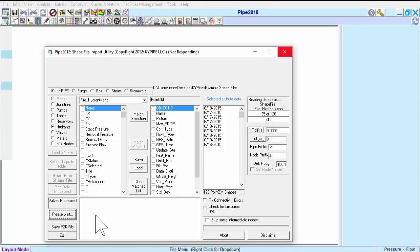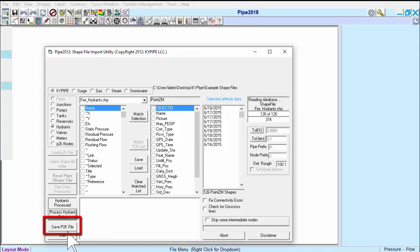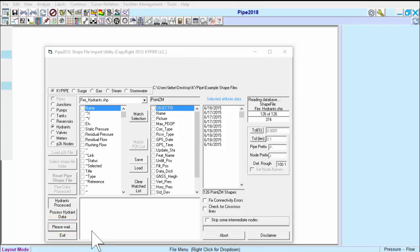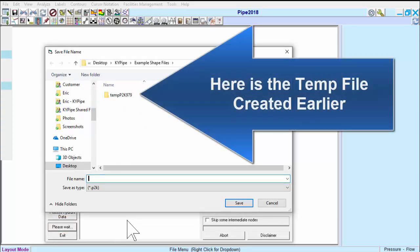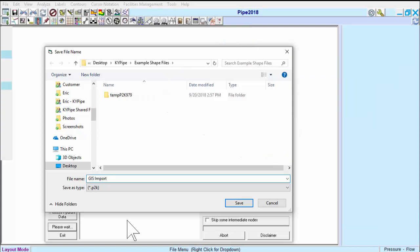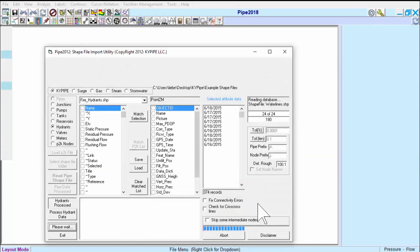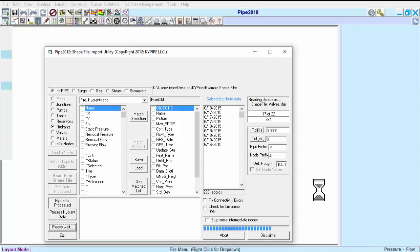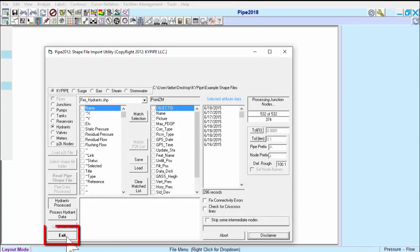Since there are no other shapefiles to import, we'll click on Save .P2K File, give it a name, and now KY Pipe is generating the model. When that's done, click Exit.